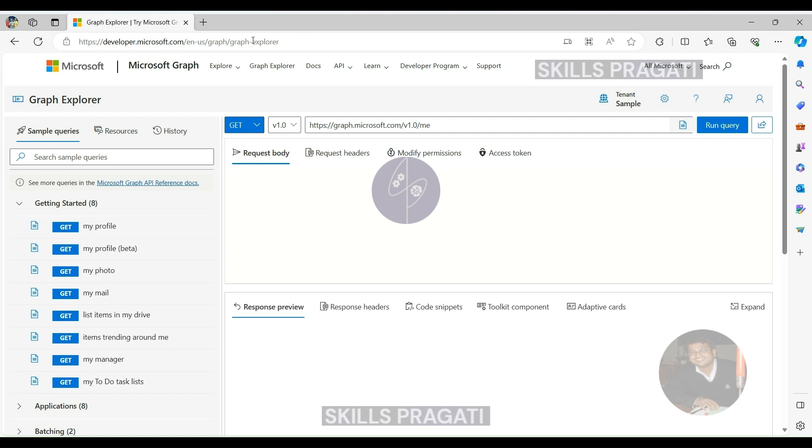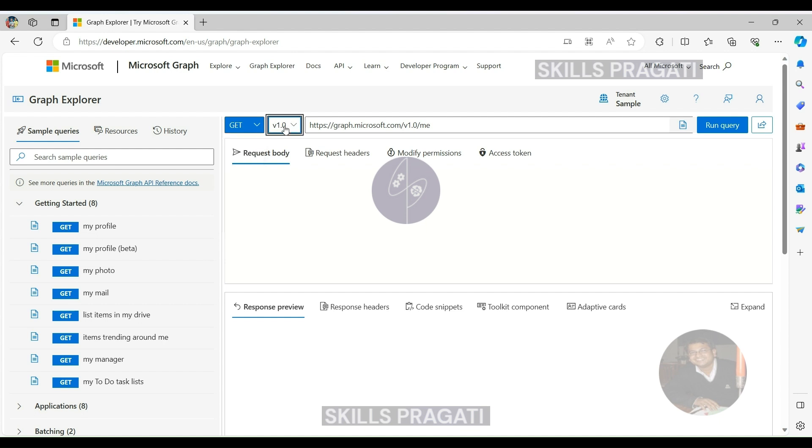HTTP verb drop-down. A user-friendly drop-down list for HTTP verbs allows you to easily modify your HTTP requests, whether it's a GET, POST, PUT, PATCH, or DELETE operation.